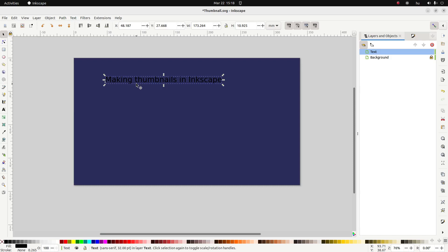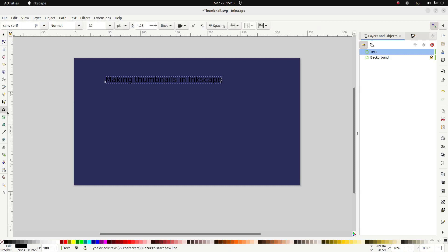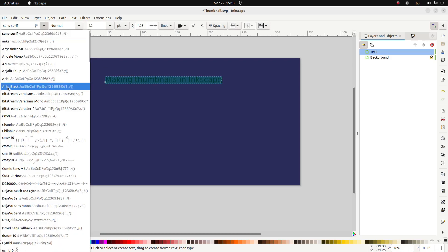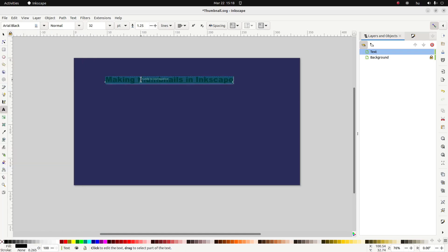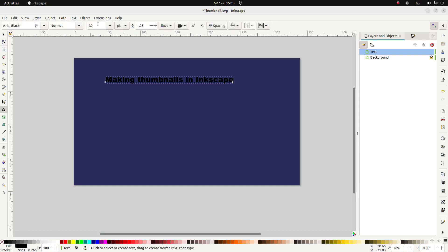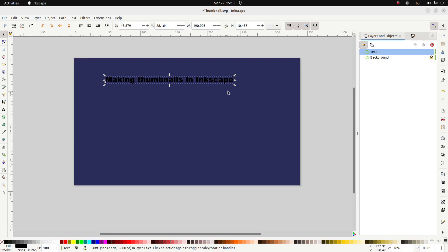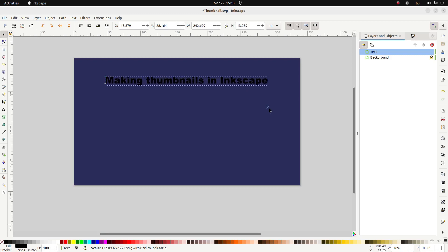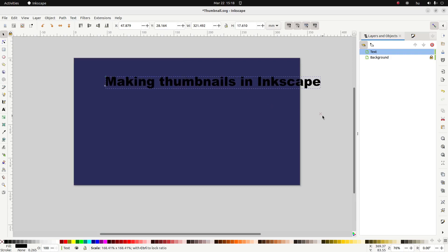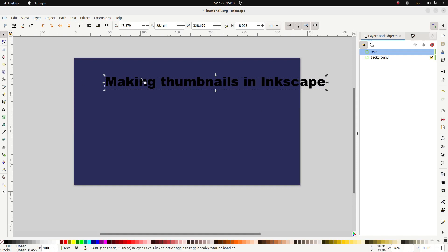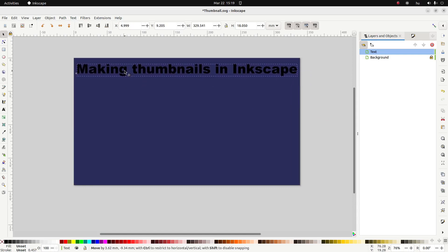So in order to make this text pop a bit more, first of all we're going to make it thicker and also bigger. I'm going to go back to my text, select all with Ctrl+A, change the font, and pick Arial Black which is nice and thick. I'm going to resize it using the selection tool while holding down Ctrl so that the aspect ratio remains constant.